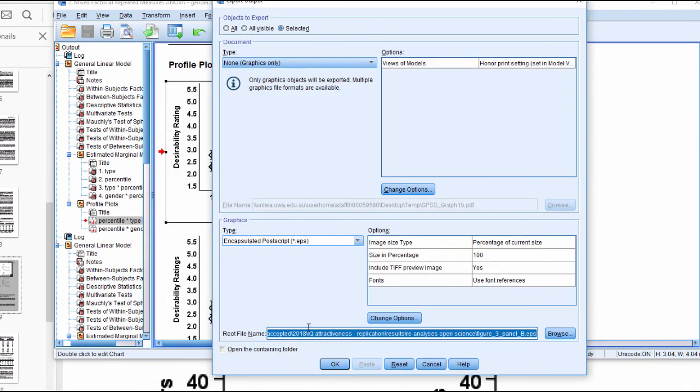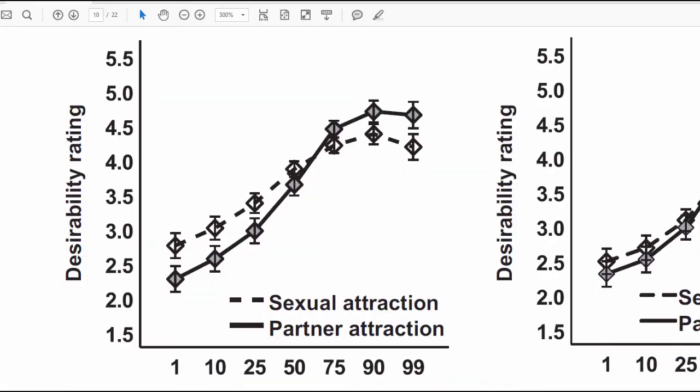That's basically the trick. Simply export the image as an EPS file, and you will get very high resolution images in your publication, as good as any other program out there. This counters the argument that I hear from time to time that it's not possible to create publication quality graphs in SPSS. Not true.